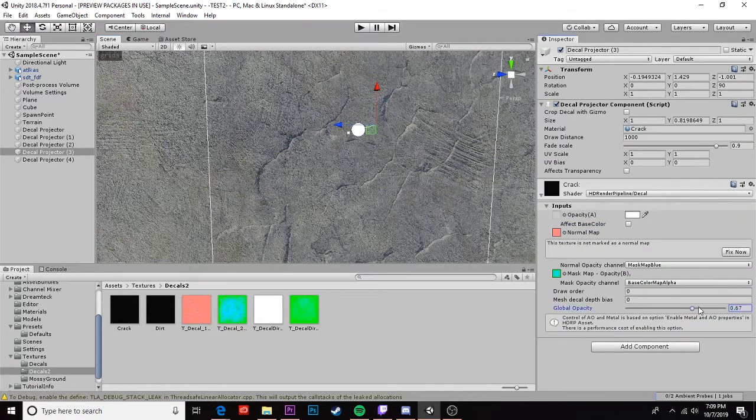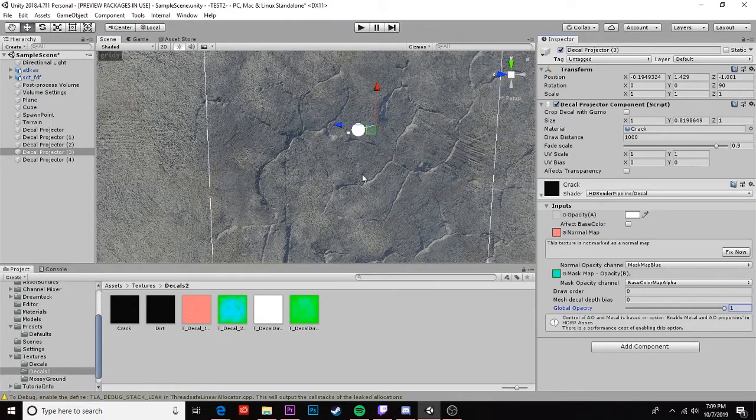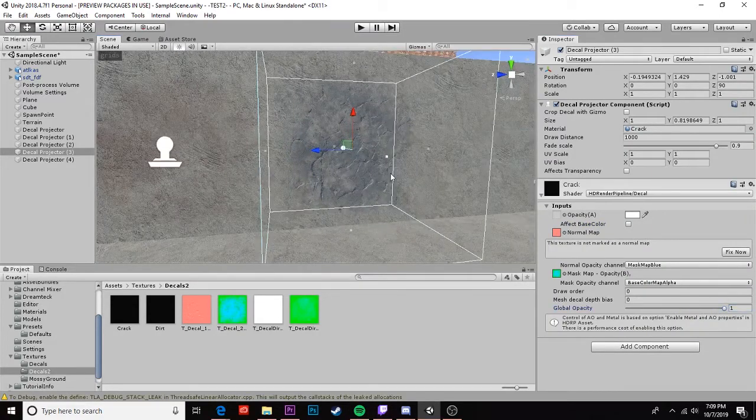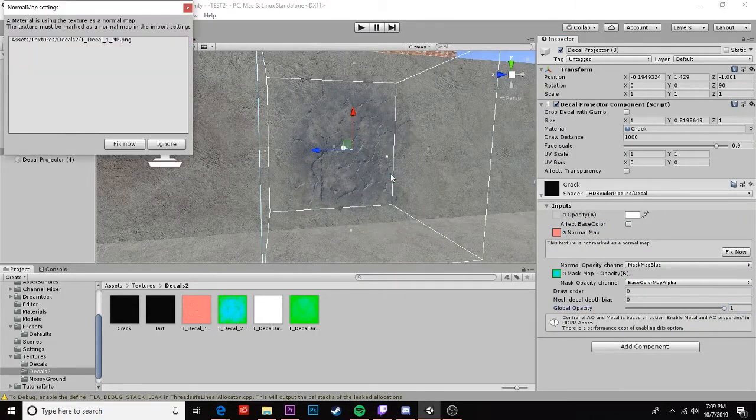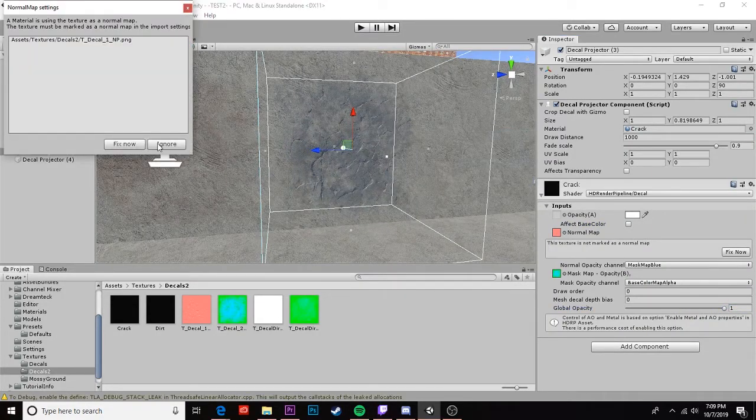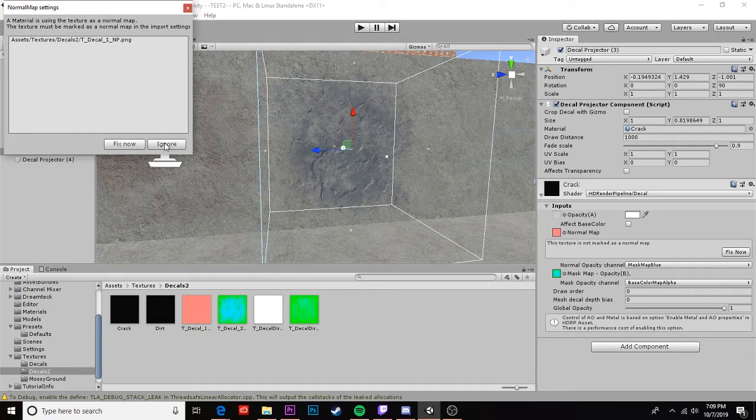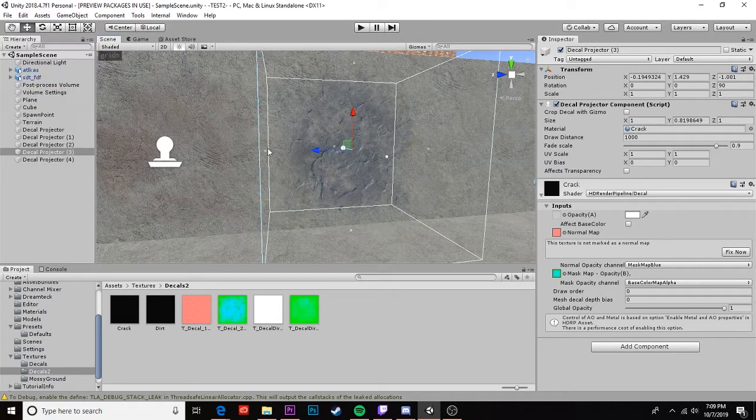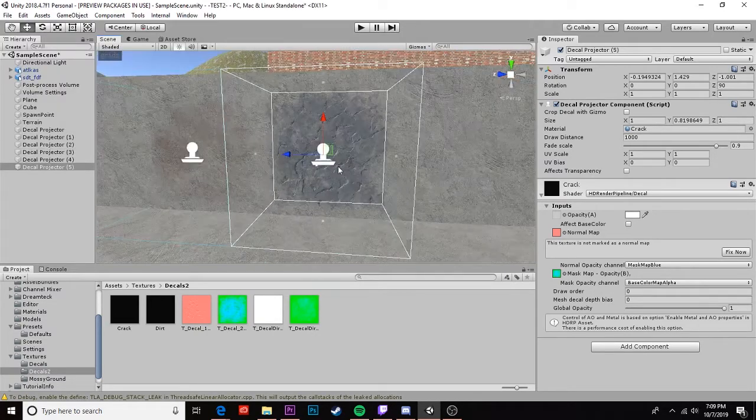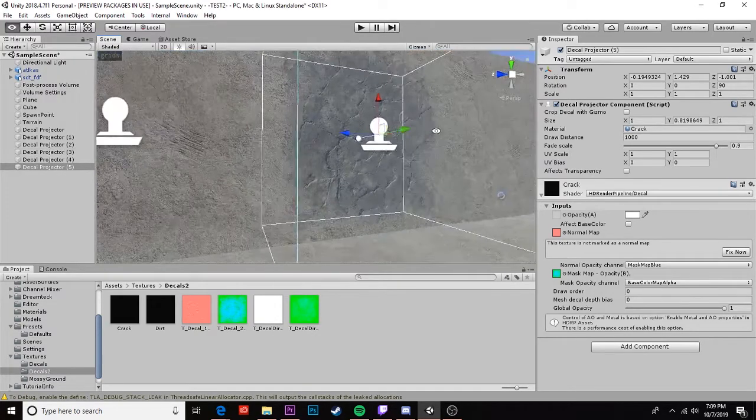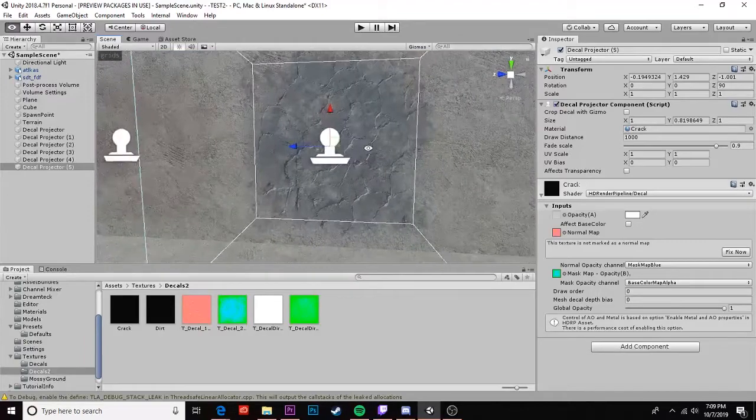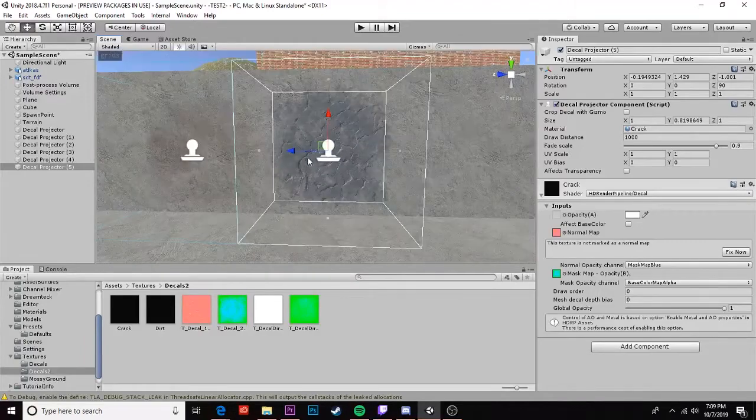And once again we can bump our opacity up and if it's still not enough for you we can duplicate and make sure to ignore because it will fix the normal which we don't want. Okay so that's our duplicated crack texture.